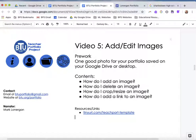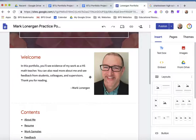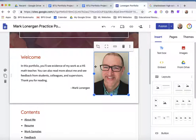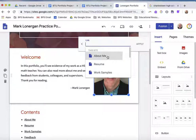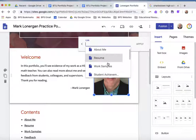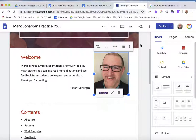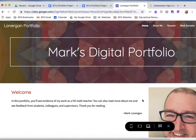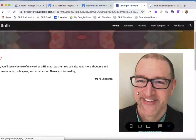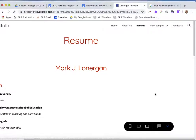We added, deleted, cropped, and now let's add a link to an image. For this image, I'd like it so that if someone clicks on it, it goes to my resume page. When you click on an image you can see there's a link icon. If I click that, it gives me the option of typing in an external website or going to one of the pages within my website. I'm going to scroll down and select my resume page, click apply, and now in preview — if we click on it, it goes right to my resume page as planned.